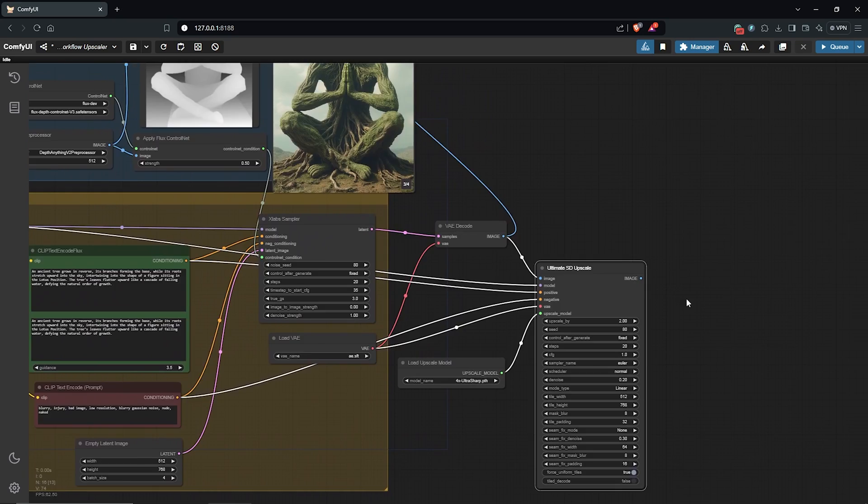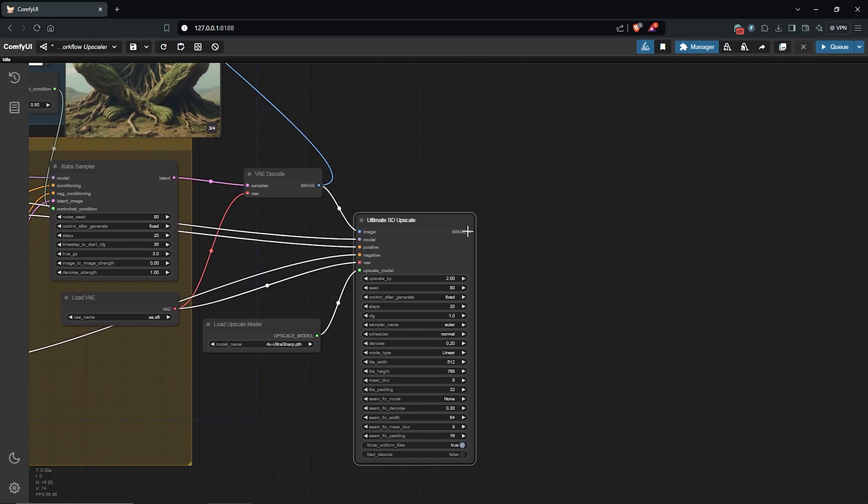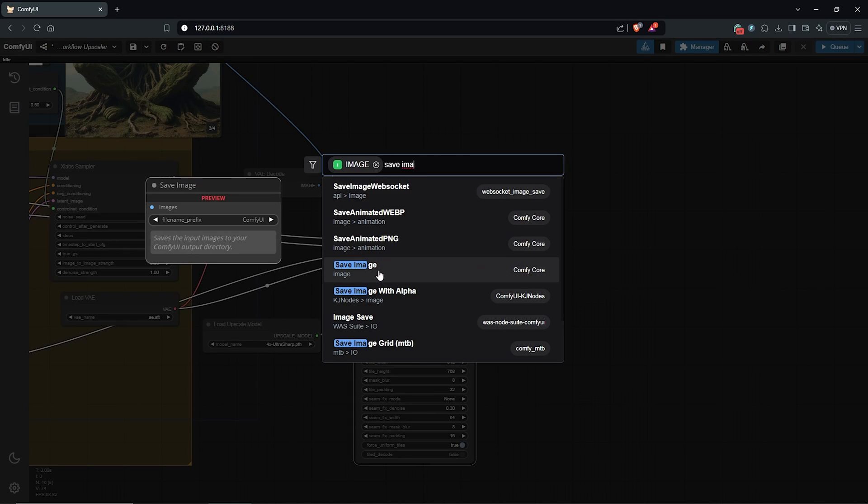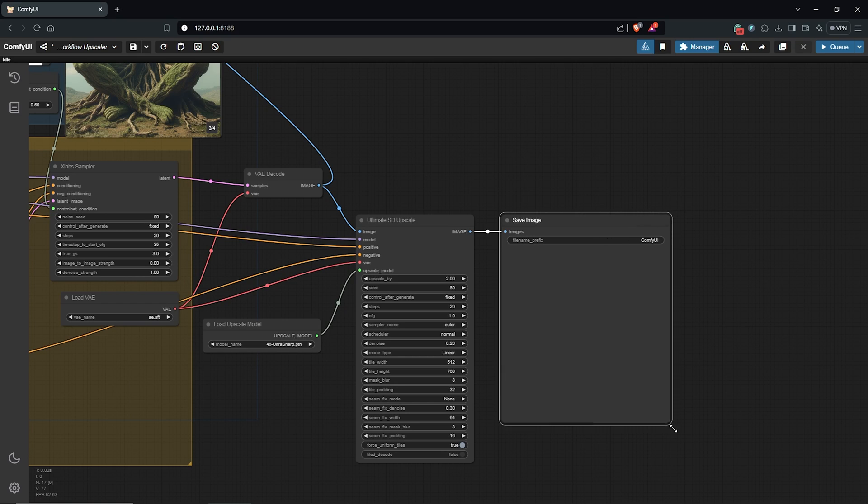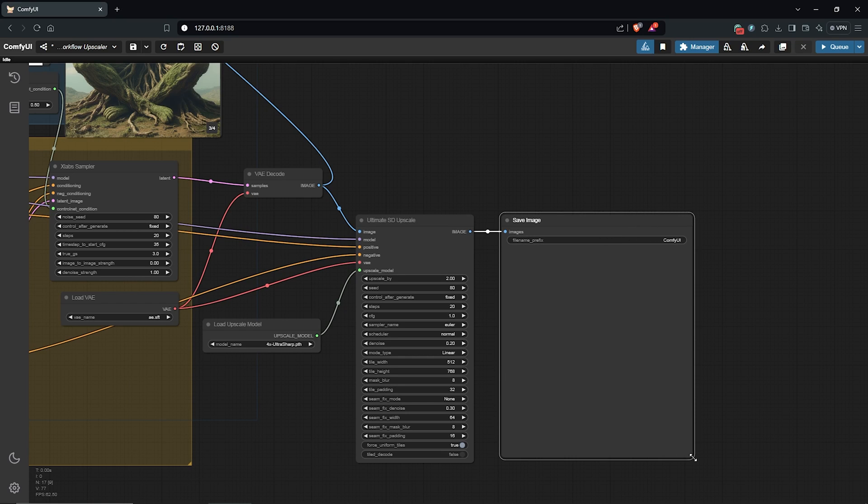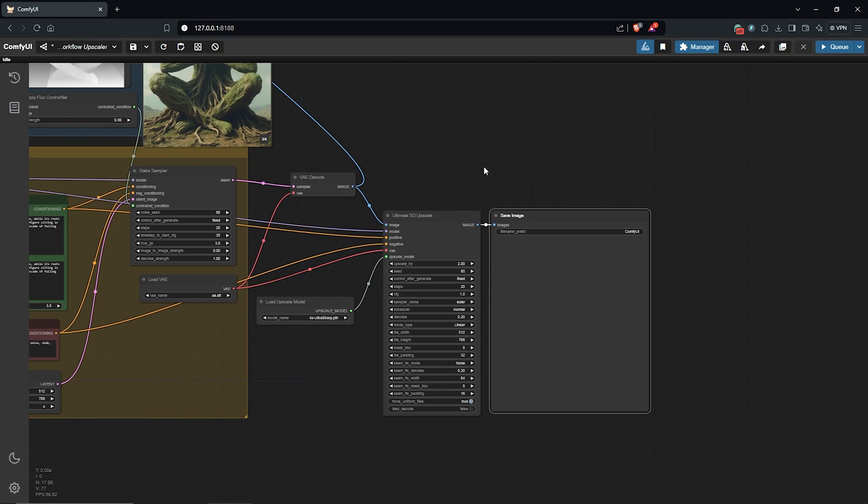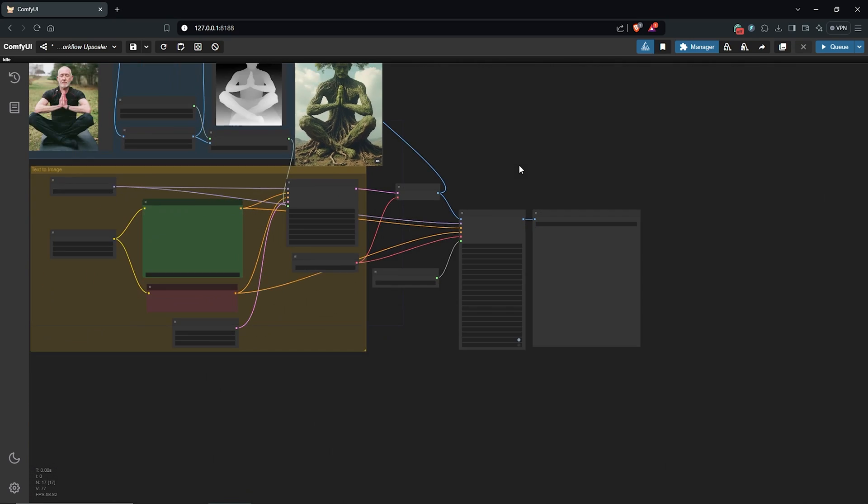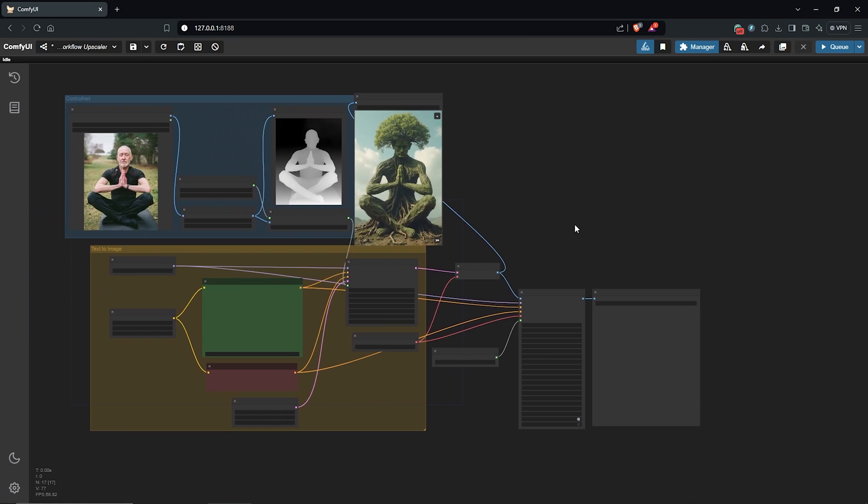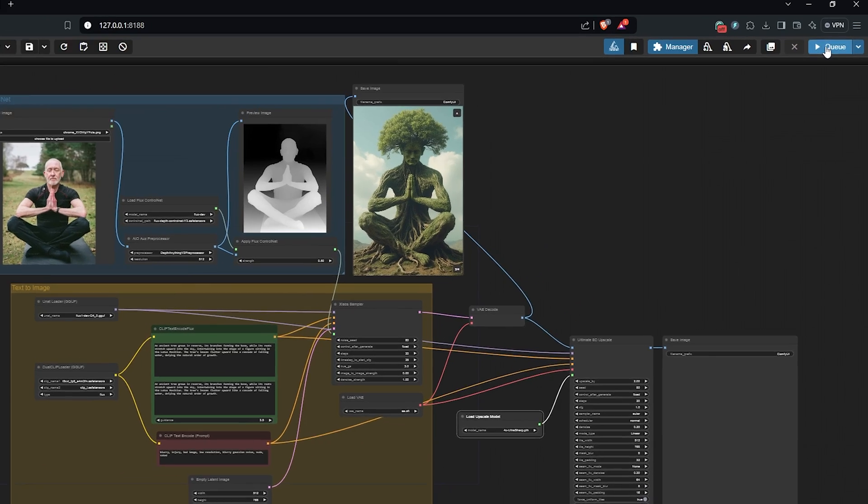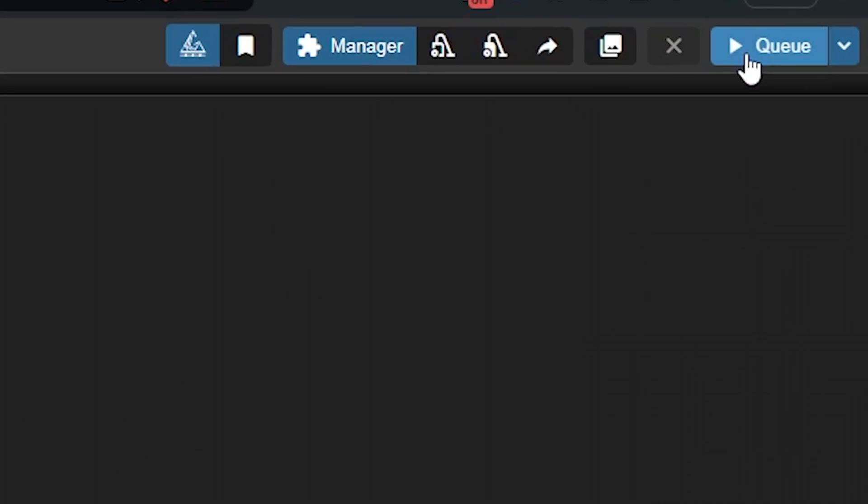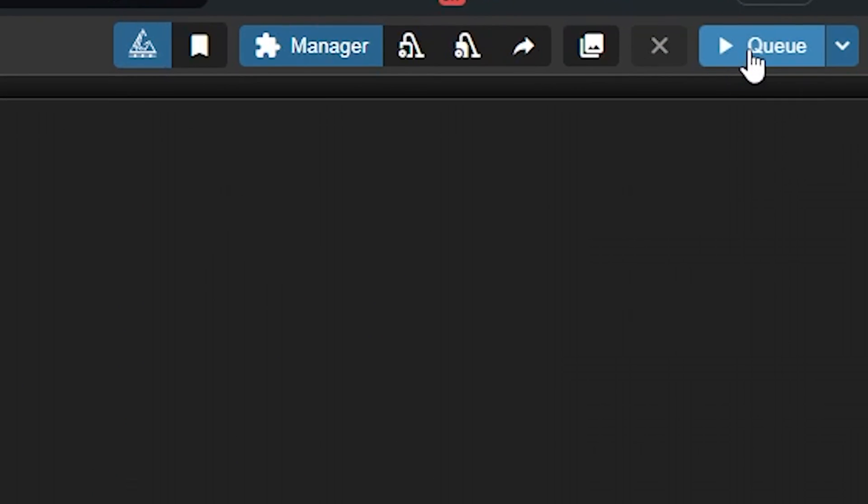I'll zoom out of here, then drag this out and I'll select the save image node. I'll make the node a lot bigger here and we are ready to see the upscale version using the Ultimate SD Upscale node. So I'll go ahead up here and I'll use the queue prompt.